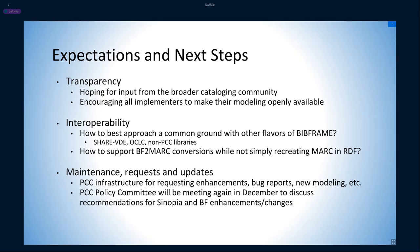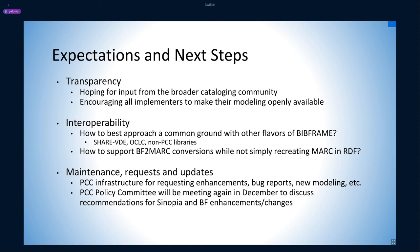We acknowledge that these templates are not a finished work. Instead, they are the beginning of a conversation within the cataloging community. By making them openly available, the Program for Cooperative Cataloging seeks to provide transparency to their process, hoping to receive feedback and encouraging all implementers to make their modeling openly available as well. The PCC templates also pursue wider interoperability.